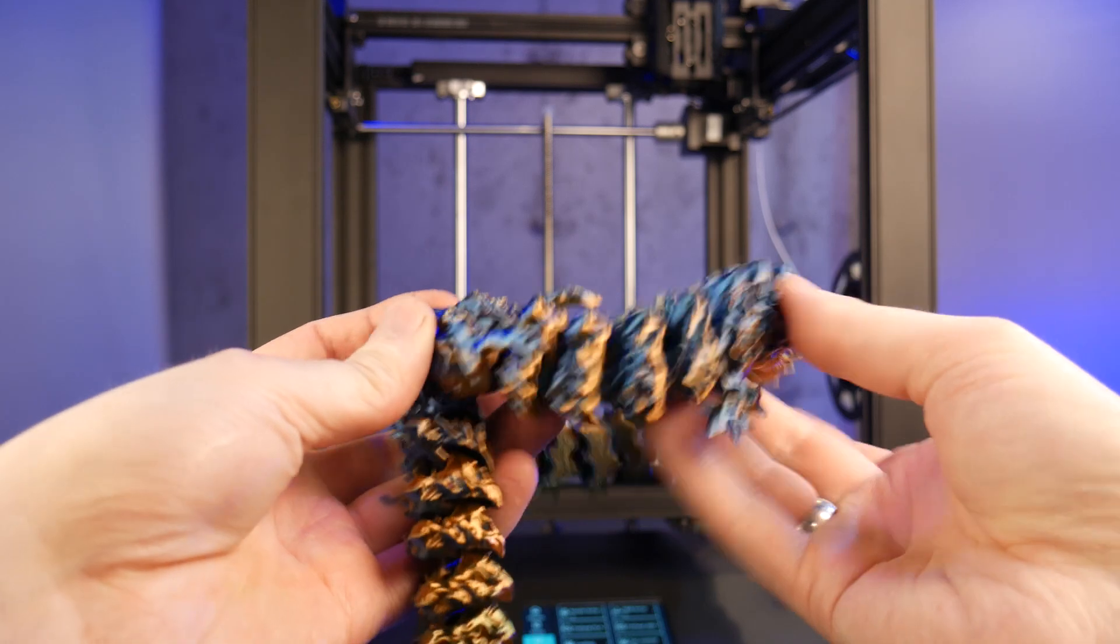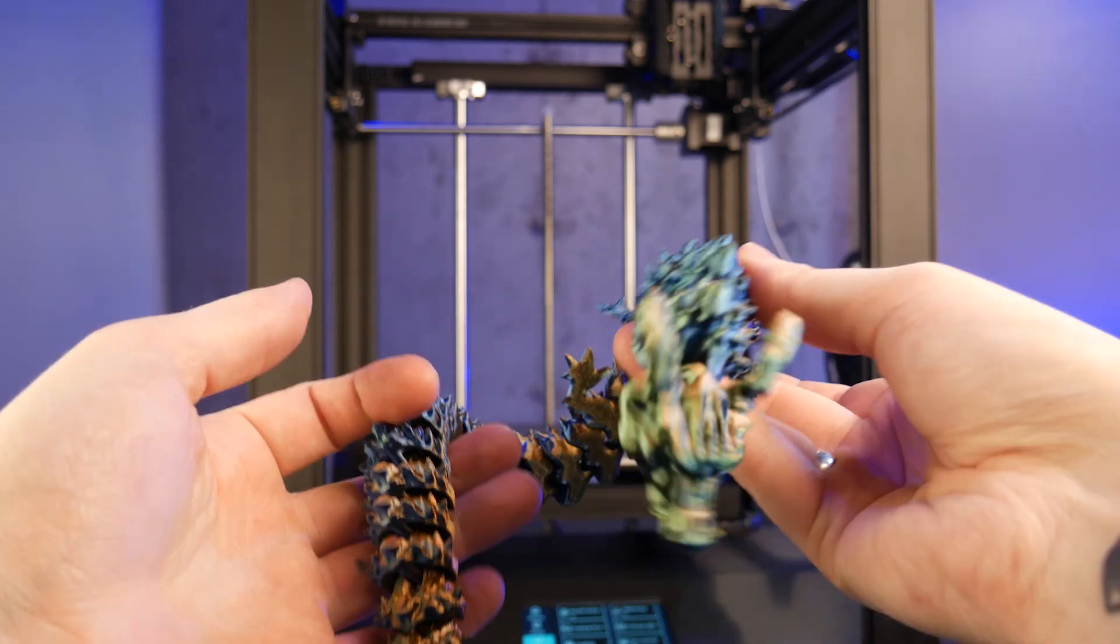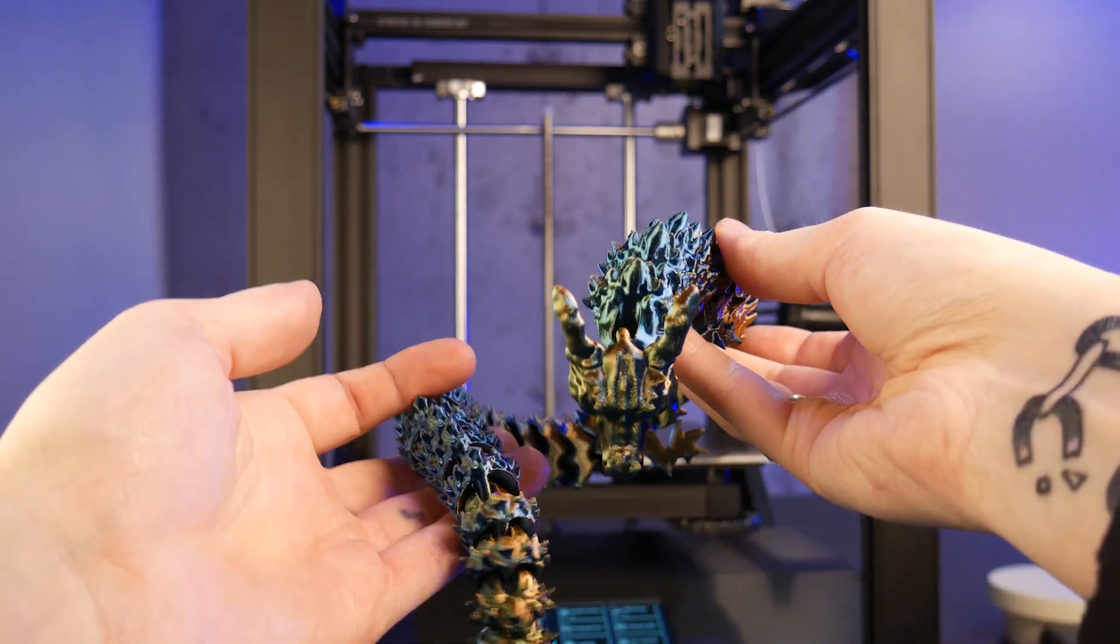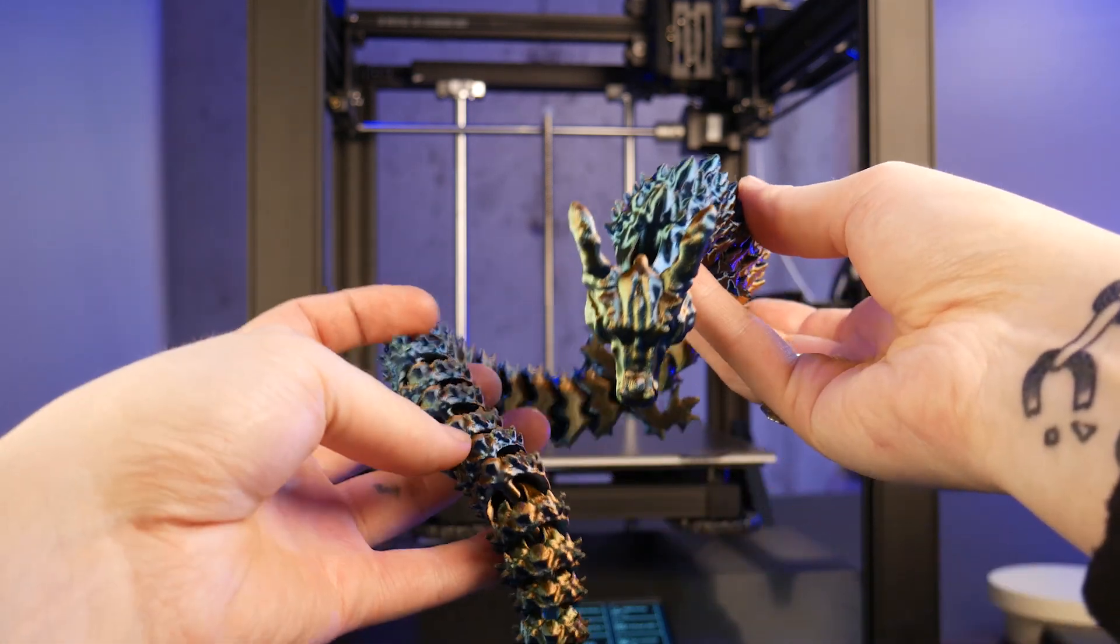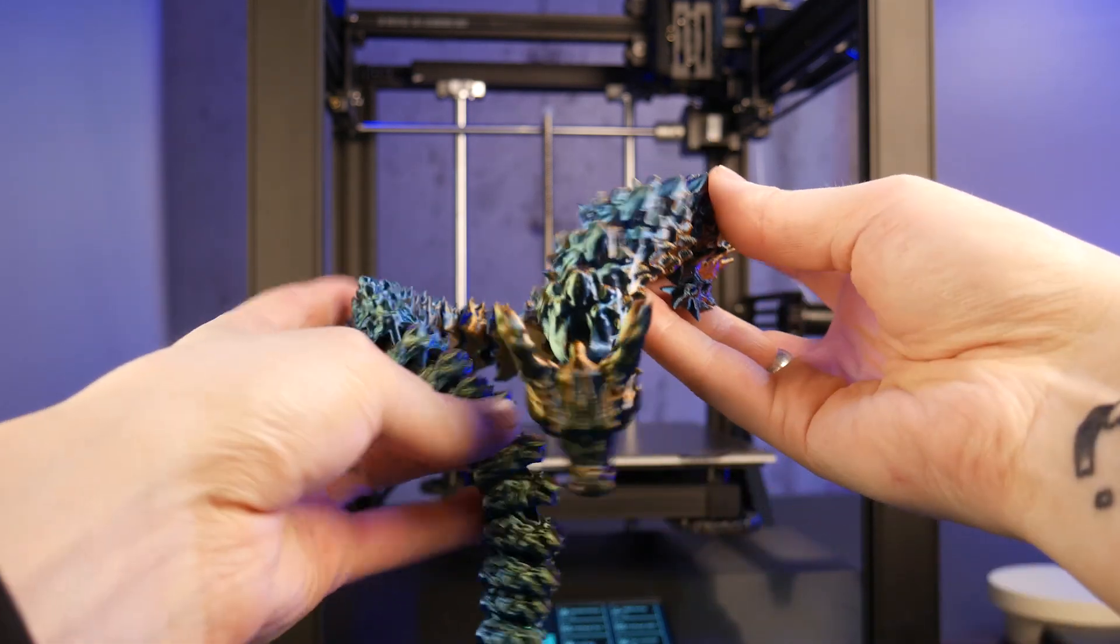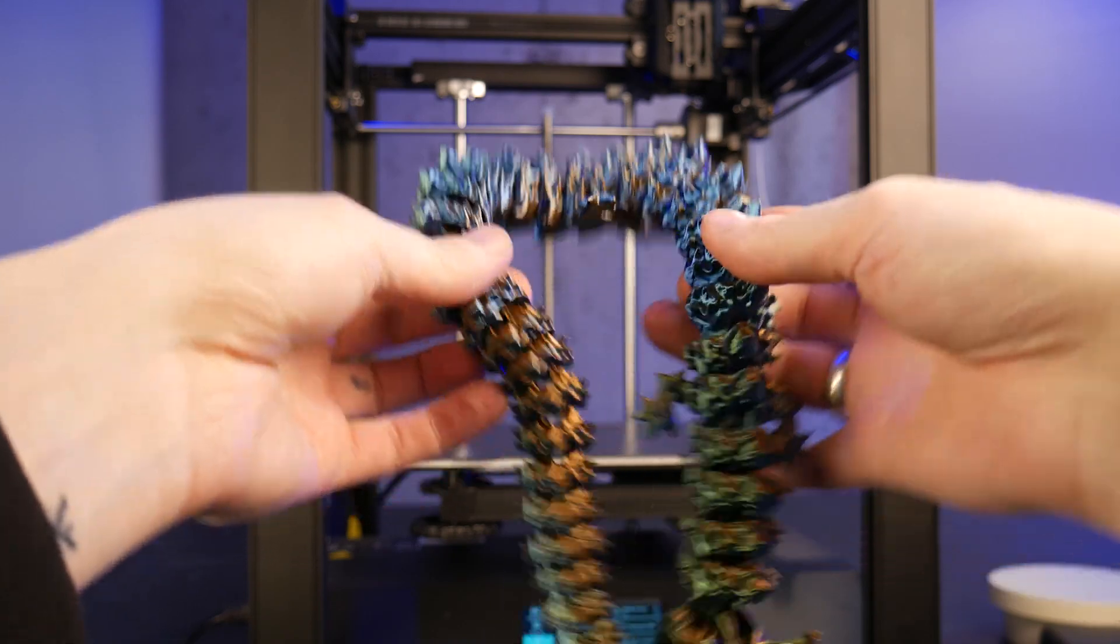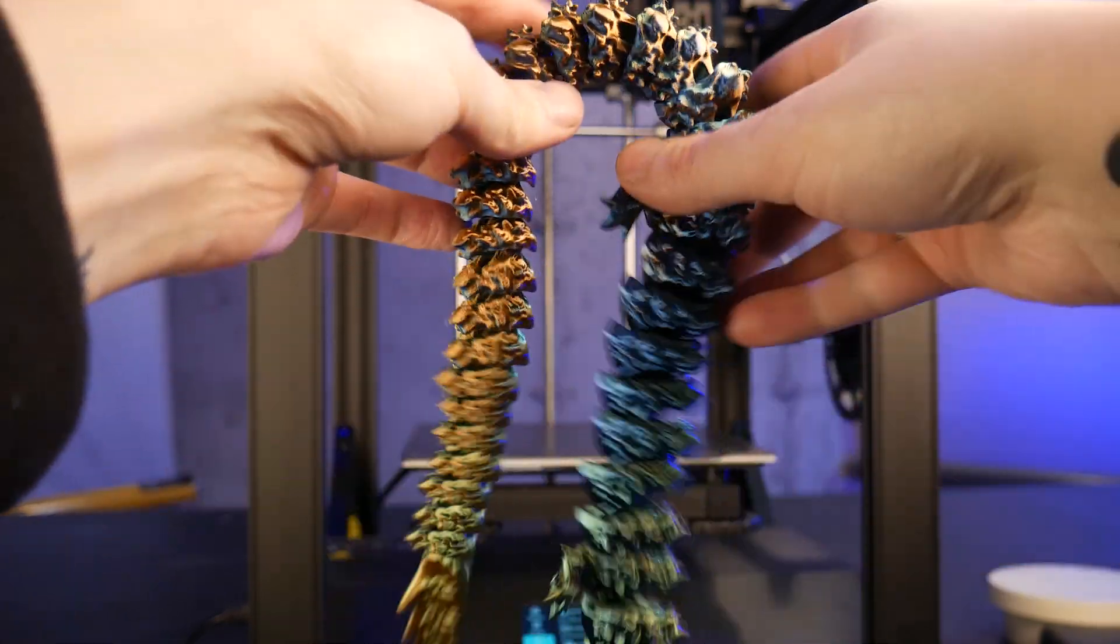This thing turned out awesome. I'm not the biggest fan of gimmicky filaments like this tricolor PLA, but in some cases it can look super cool.